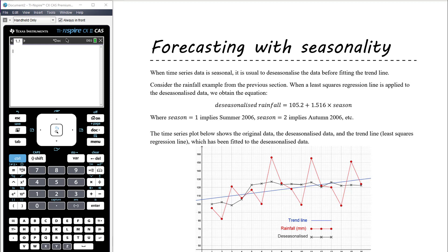As discussed in the previous video, we de-seasonalize the data using seasonal indices — dividing the data by the seasonal indices. This creates a new de-seasonalized dataset that has hardly any of the fluctuation of the original. We then fit a trend line to that de-seasonalized data.